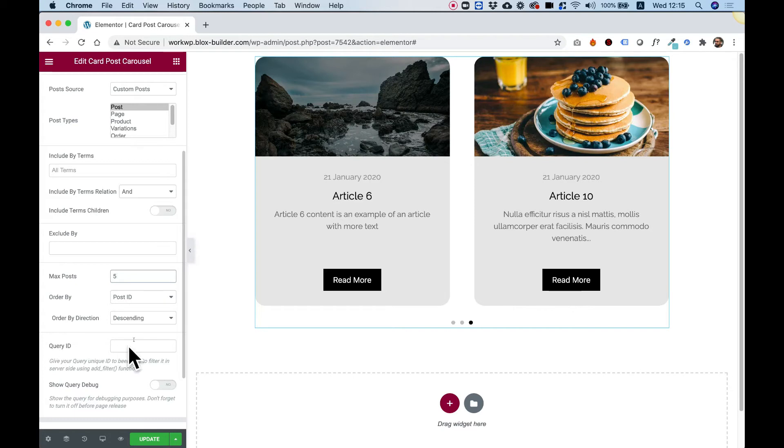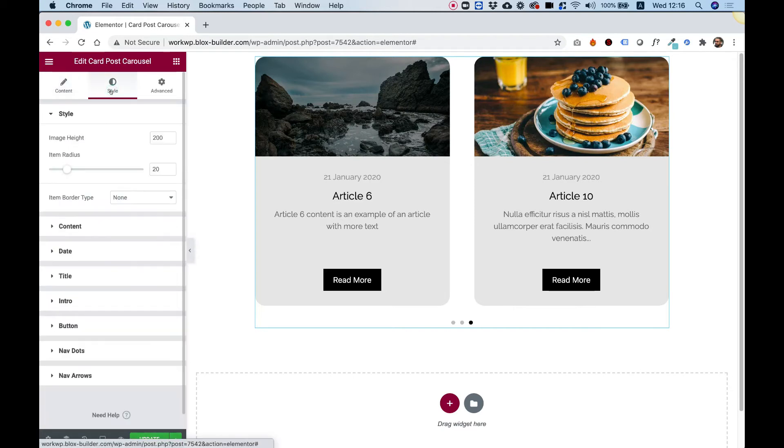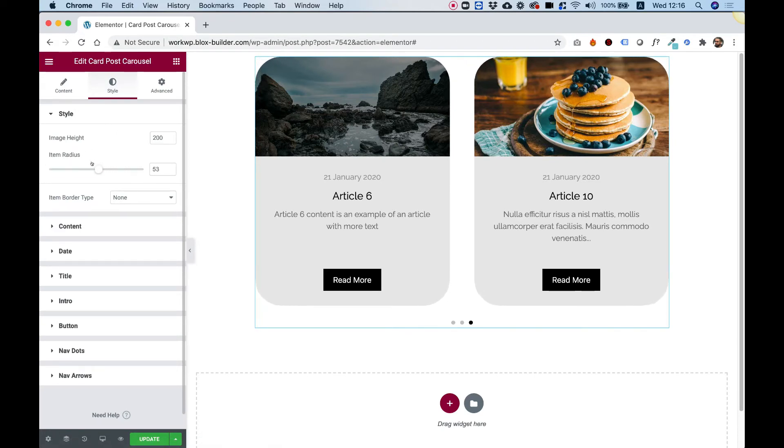For a query ID, this is for advanced users. Inside of the style tab, we can change the radius. So right now you can see our items are rounded and you can play around with that.